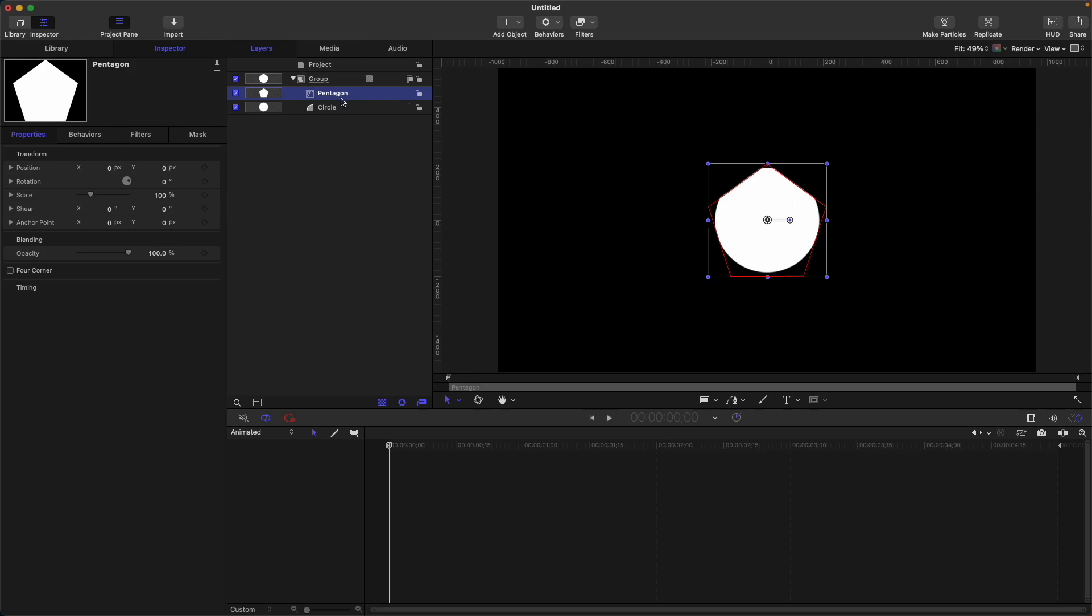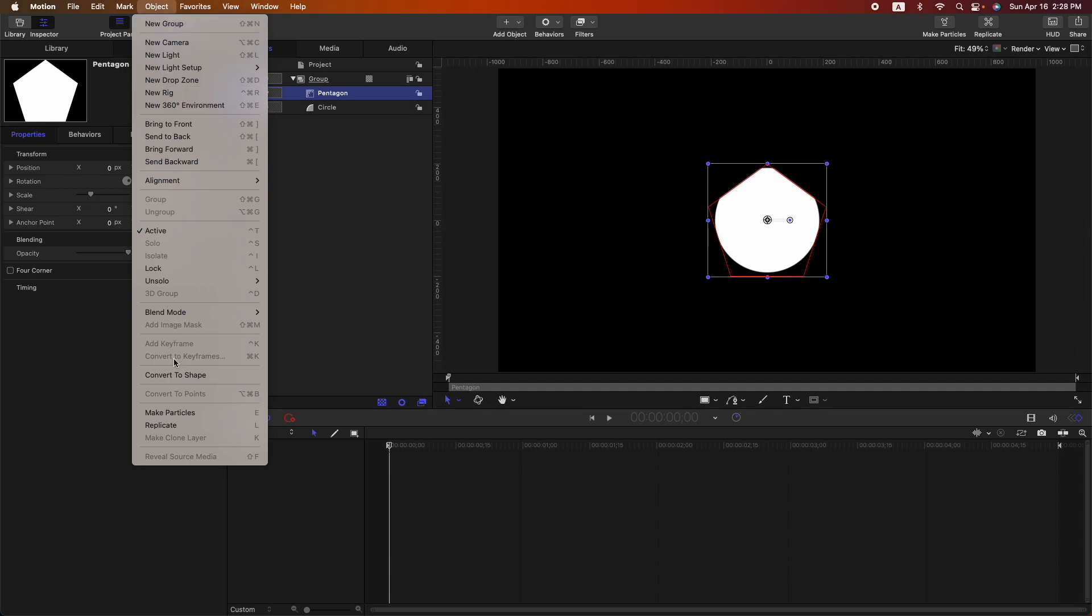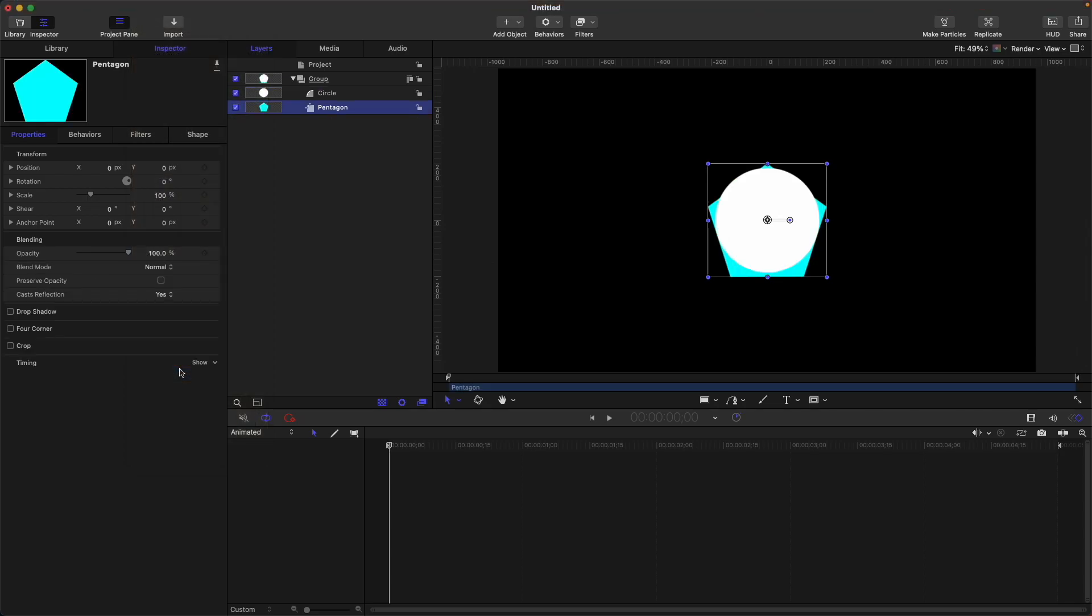Then next, how can we convert this shape mask to a shape back again? So let's select your shape mask, object, then convert to shape. So that's easy. Very easy how to convert. Actually, I learned this conversion quite a few weeks ago when I was doing some masking in Apple Motion. So it's quite new to me also.